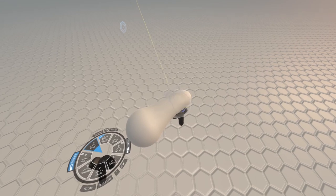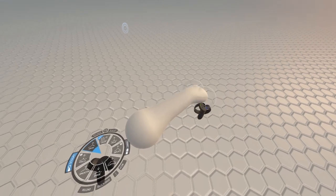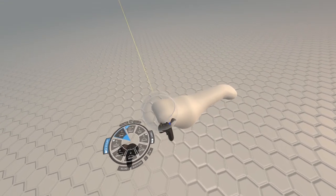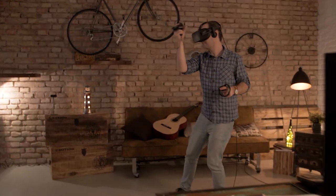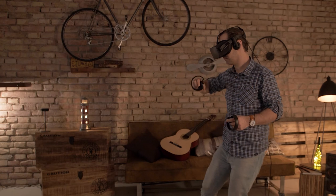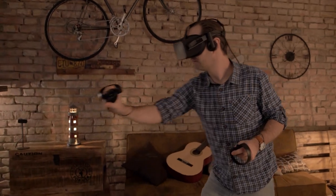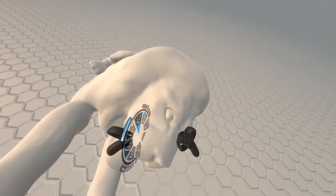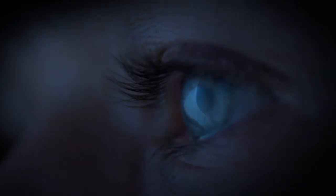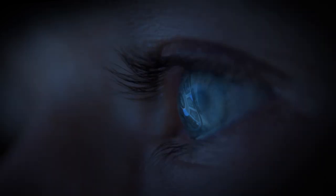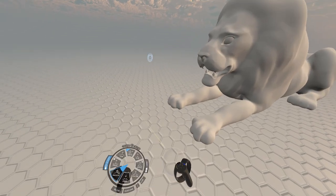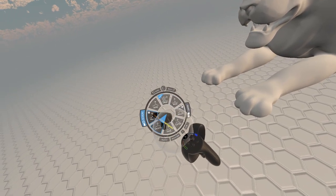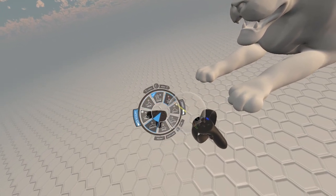ShapeLab is a VR design tool that allows creatives and designers to become 3D and VR artists in minutes. Bring your ideas to life in virtual space or edit existing 3D models with our natural and instinctive digital sculpting, design, and painting tools.